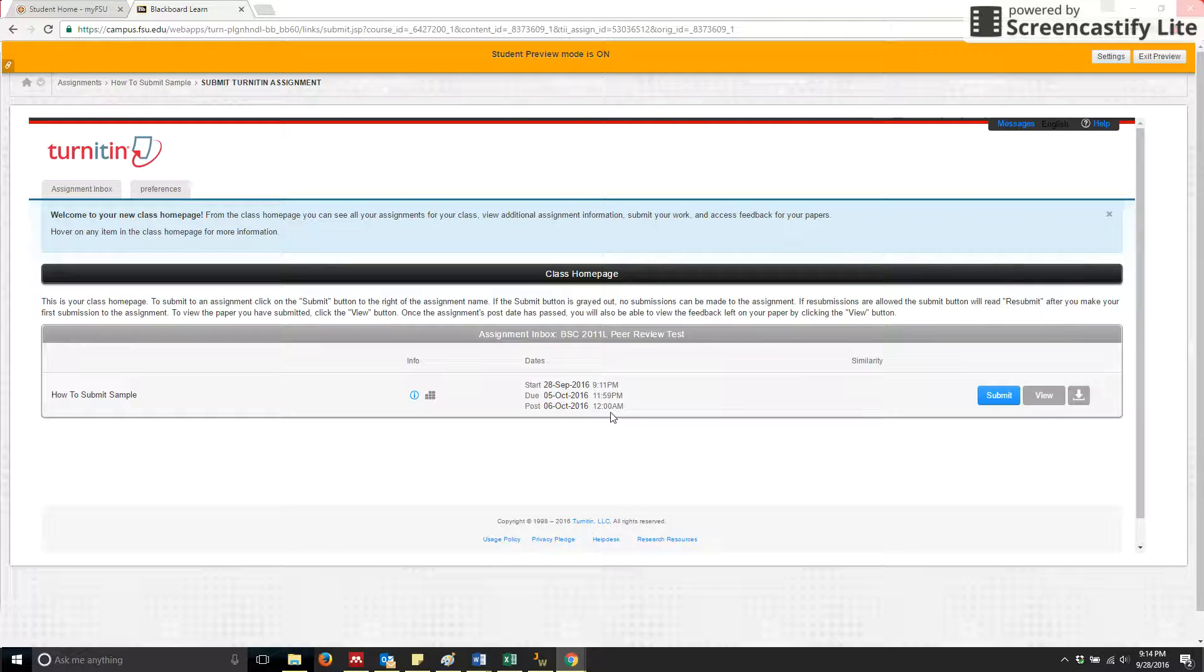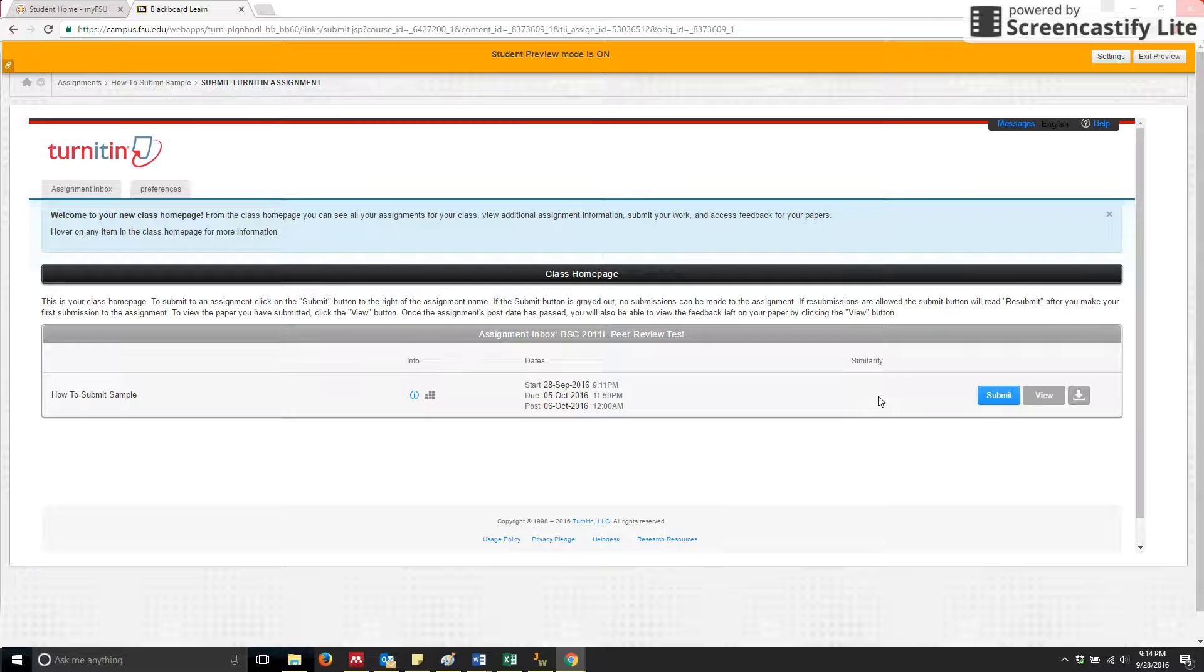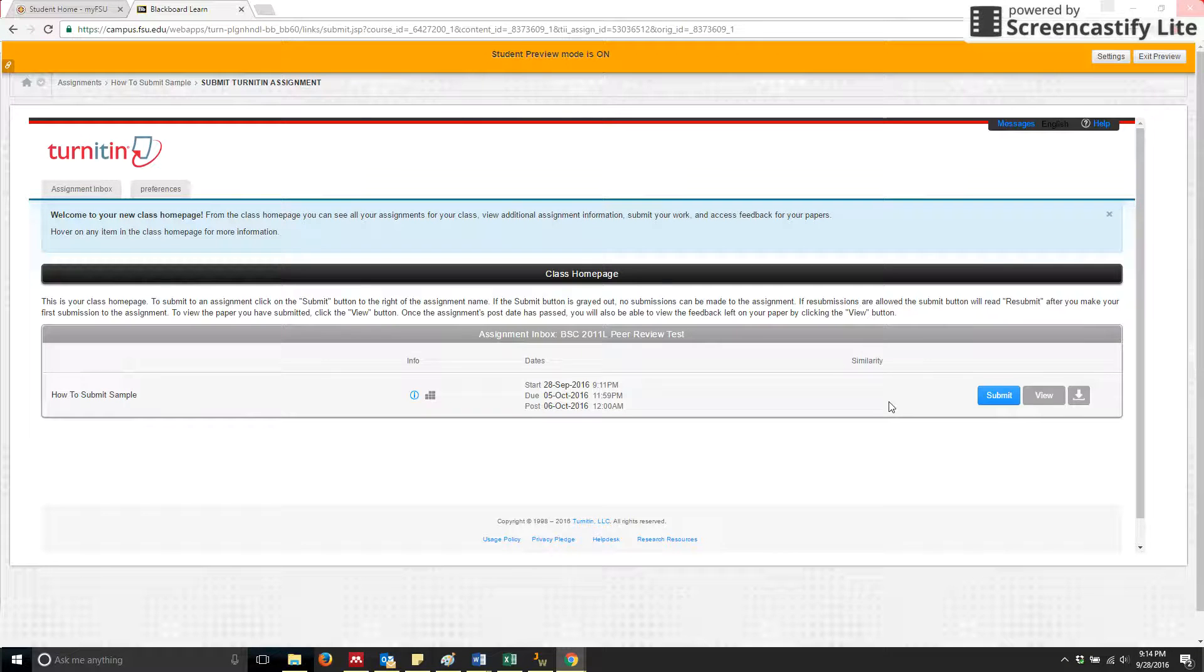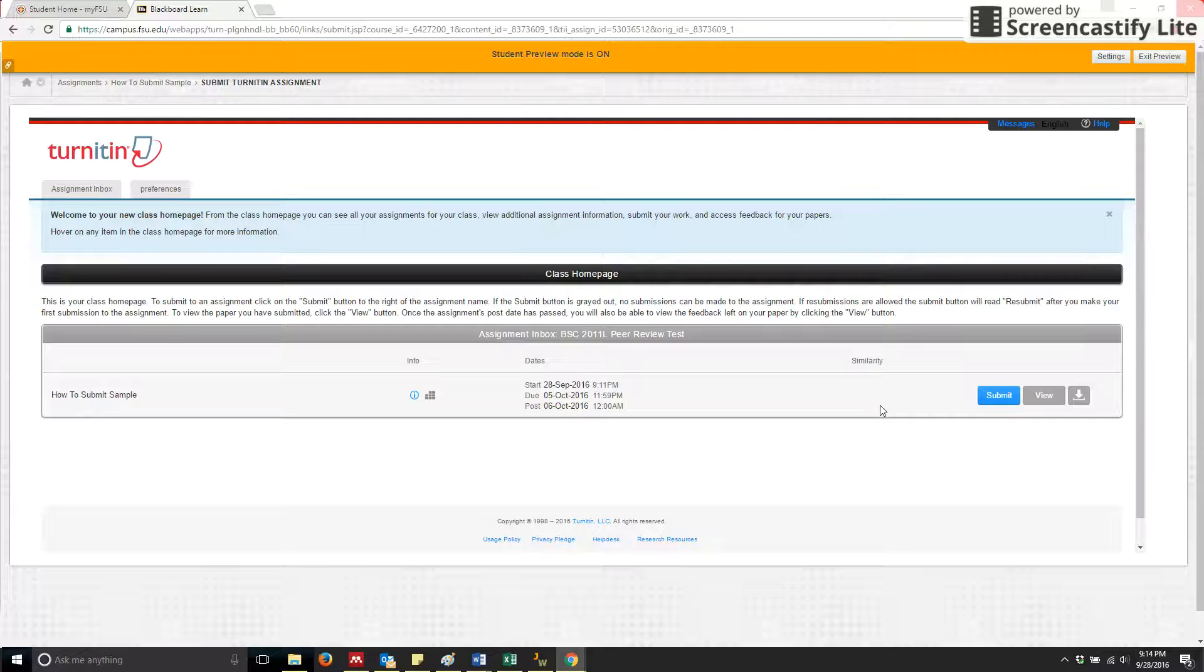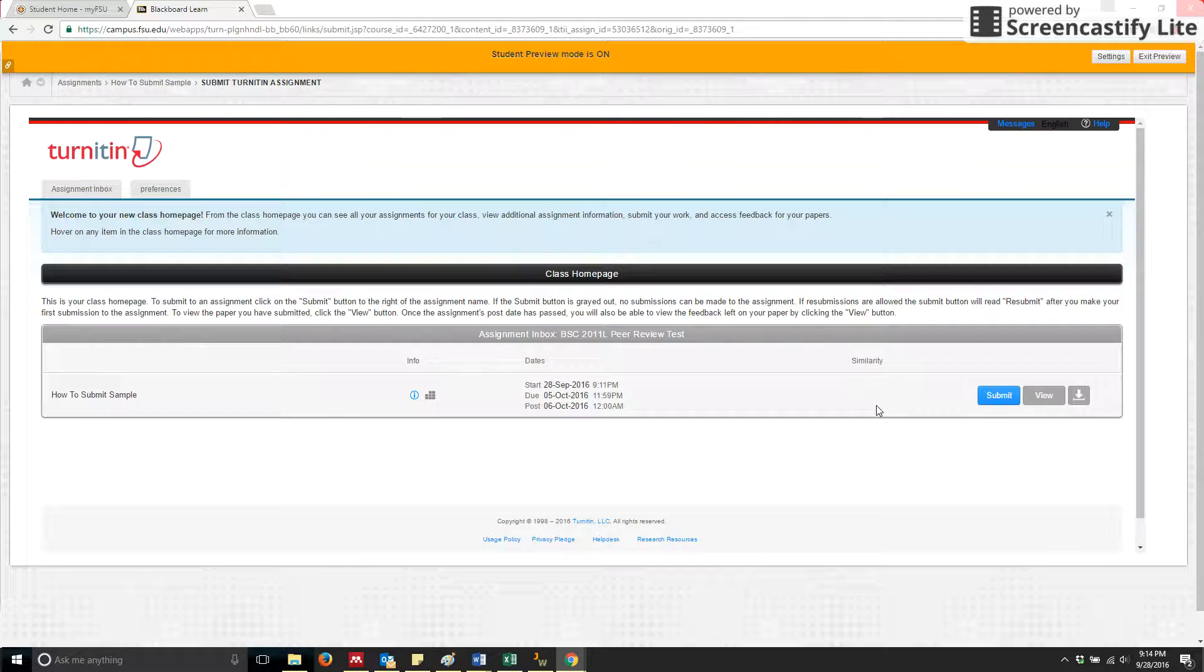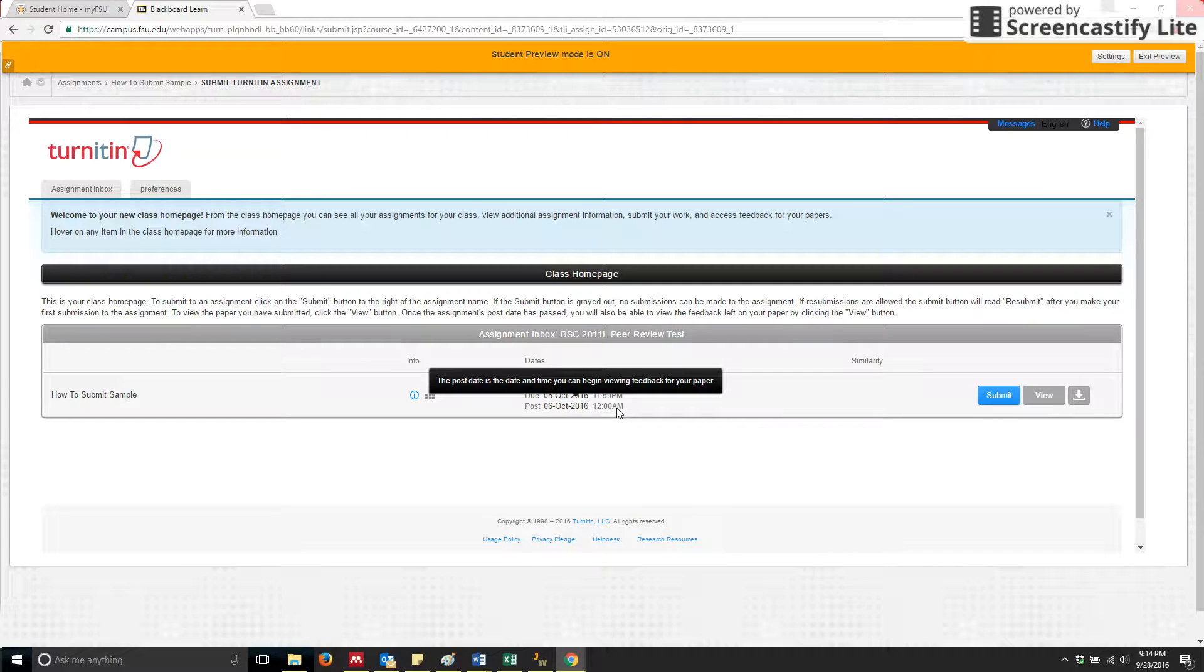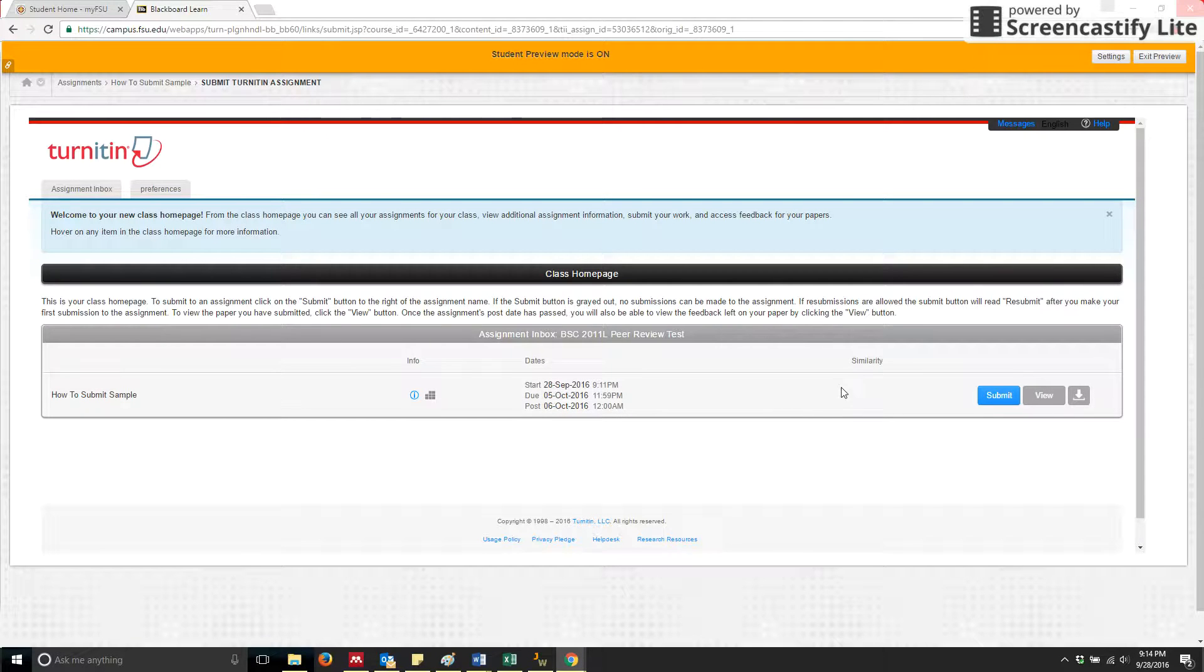The only thing that will show up on your post date is going to be your similarity score. Right now, the similarity score is not shown. The similarity score is actually what we as TAs use in order to determine whether or not there is a possible plagiarism issue taking place. So once this post date arrives, you'll be able to see any similarity score.